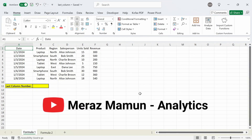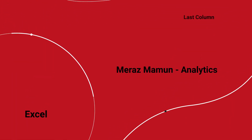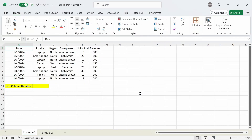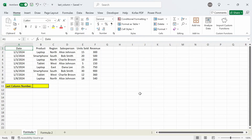What's up everyone. In this video I'm going to show two formulas you can use to find the last column number of any row. In this worksheet I have a range of cells where the first column is date and the last column is revenue. The last column number is 6, and if you wanted to find that number then you can use formula method 1, which I'll show you now.